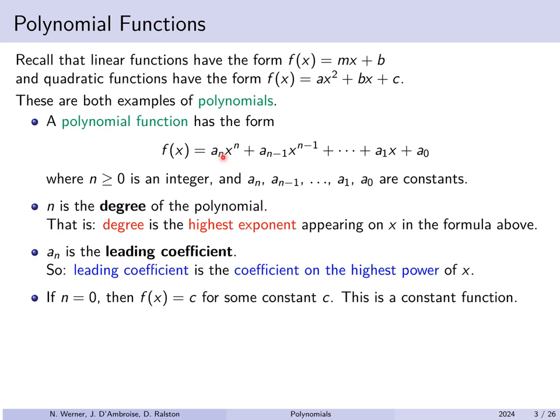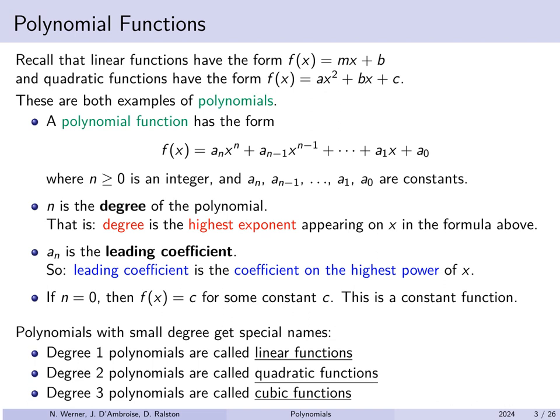If n equals 0, then f(x) equals just a constant c — these are called constant functions. Polynomials with small degree have special names: degree 1 polynomials are called linear functions, degree 2 are quadratics, degree 3 are cubic functions. Degree 4 polynomials are called quartic, and degree 5 are quintic polynomials. Quintic polynomials have special application in abstract algebra. Past that point, they're rarely referred to by any special name.